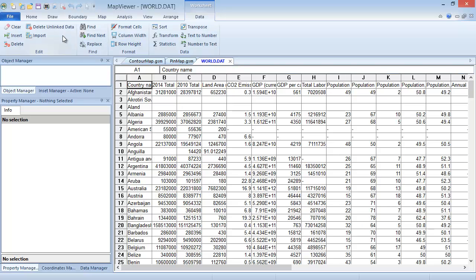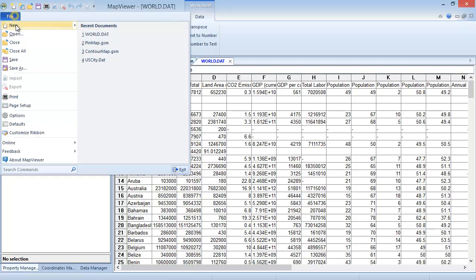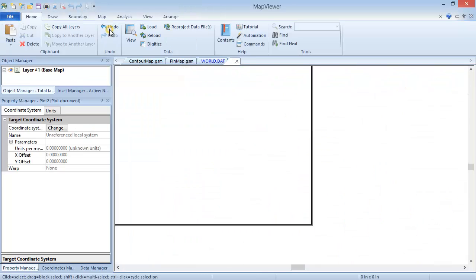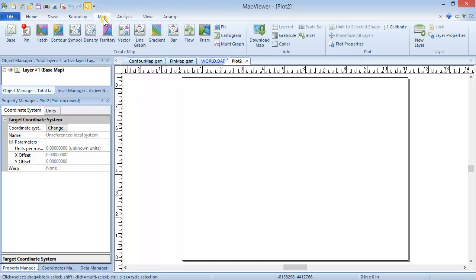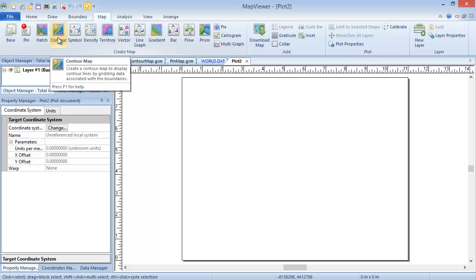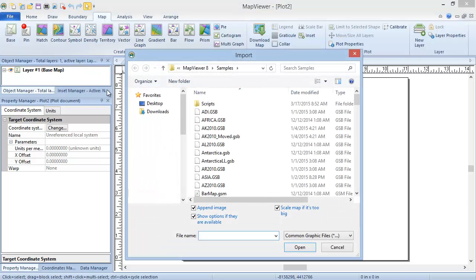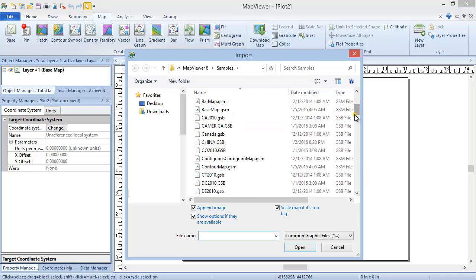Click File, New, Plot to open a new plot window. Click Map, Create Map, Contour. If we already had a base map created on this map layer, only one dialog would pop up, asking for the data file. Since this is not the case here, we will first be prompted to import the boundary file and specify the import options for the boundary file.